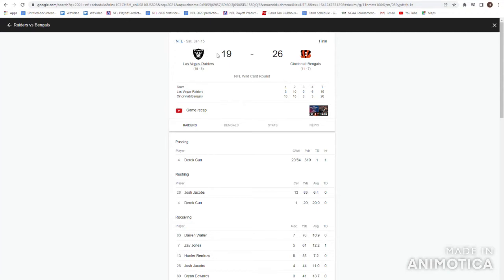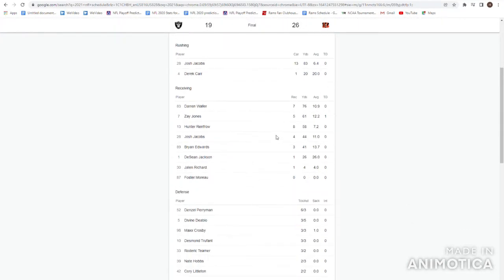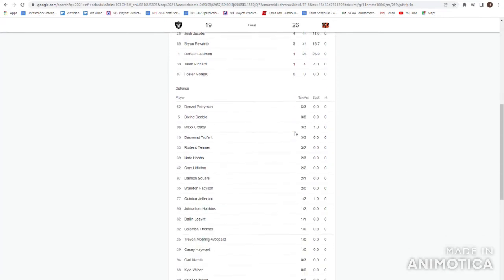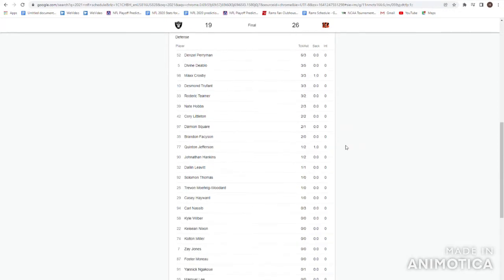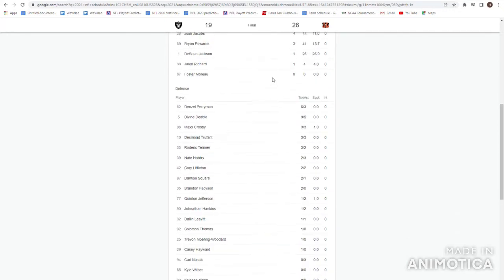Raiders, their playoff win list continues! Derek Carr 29-54, 310 yards, touchdowns and a pick! Josh Jacobs 13-83, ran the ball really efficiently! Darren Waller had a couple big catches! Dave Jones had a touchdown! Hunter Renfro had a couple big catches! Denzel Perryman was decent! Max Crosby had a big sack! Desmond Trufant got burned a couple times but overall I'd say he had a good game! Quinter Jefferson had a big sack!